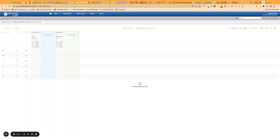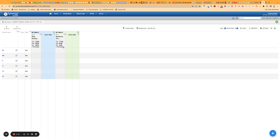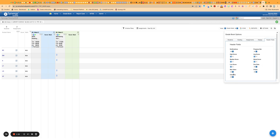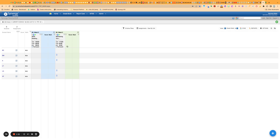And then when you give assignments, you can see if you have the default gradebook view on and under the options for header fields, if you have it displaying the category on here, you'll be able to see those here once they are assigned in a particular category.